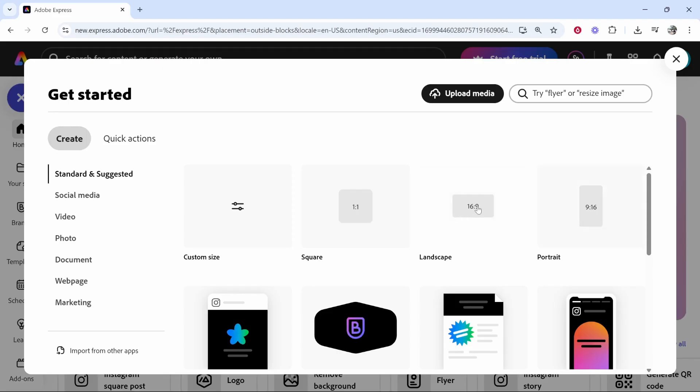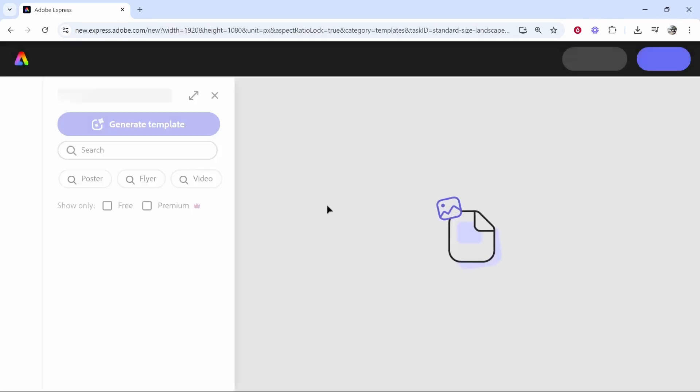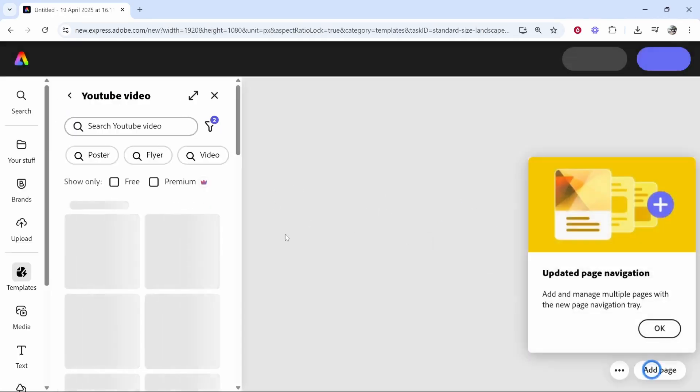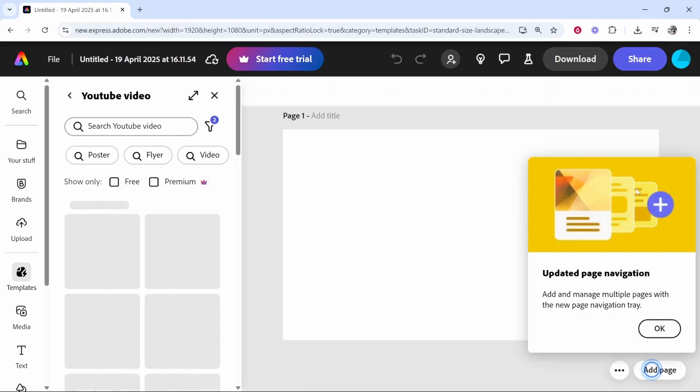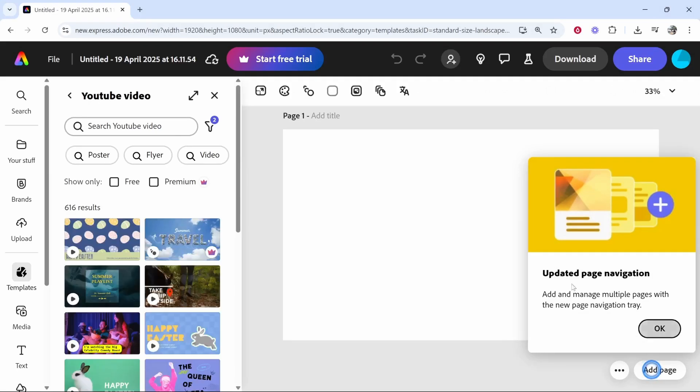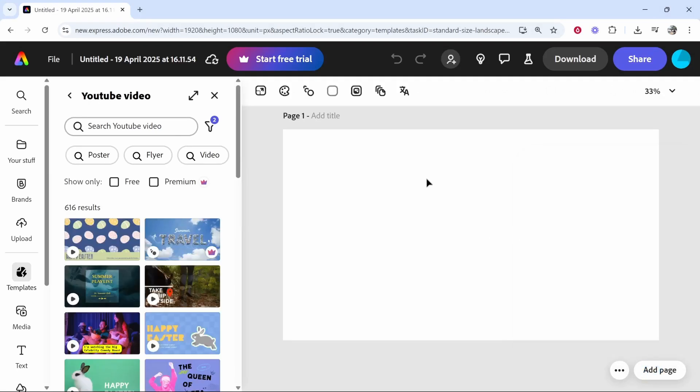Now, for me, I'm going to click on landscape 16 by 9. But what you need to do is open up a project which is going to complement your images. So, to do that, I would first look at your images.